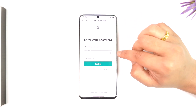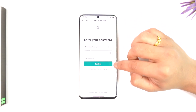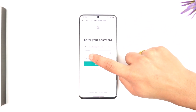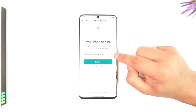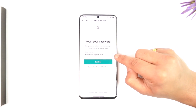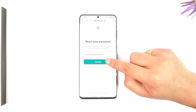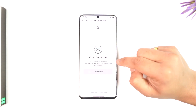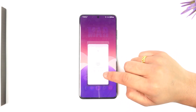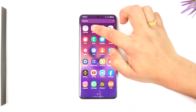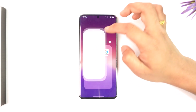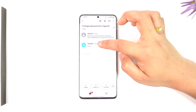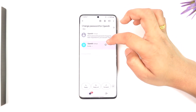It will ask us to enter the password, but since we are trying to recover our password, tap on the forgot password button instead. Enter your email address and tap on continue. Once you enter the email address, it will send an email to your inbox — go ahead and open it. You'll receive an email from OpenAI.